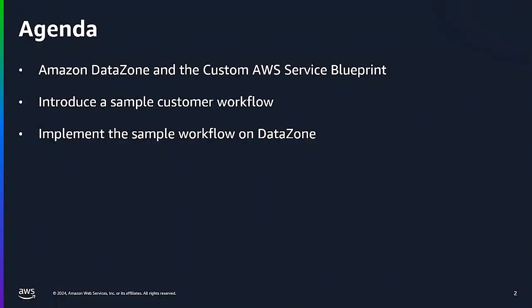Let's see all the things we're going to cover. First we'll go through a quick introduction to Amazon DataZone and the custom AWS Service Blueprint. Then we will introduce a sample end-to-end customer workflow that covers the core functionalities of the custom AWS Service Blueprint. Finally, we'll take you through a step-by-step process of how you can implement this workflow in Amazon DataZone yourself.